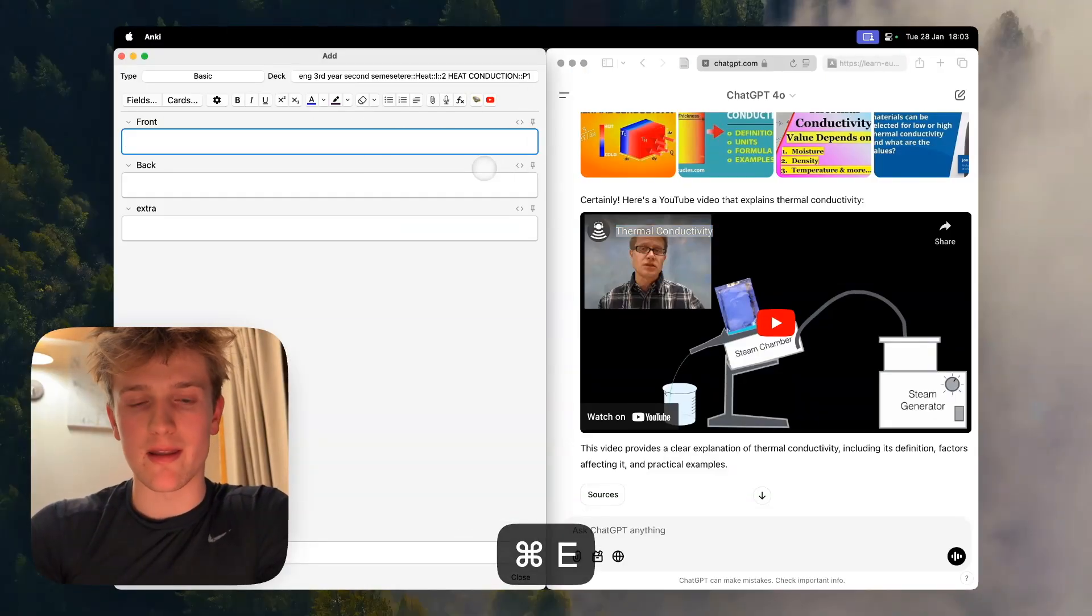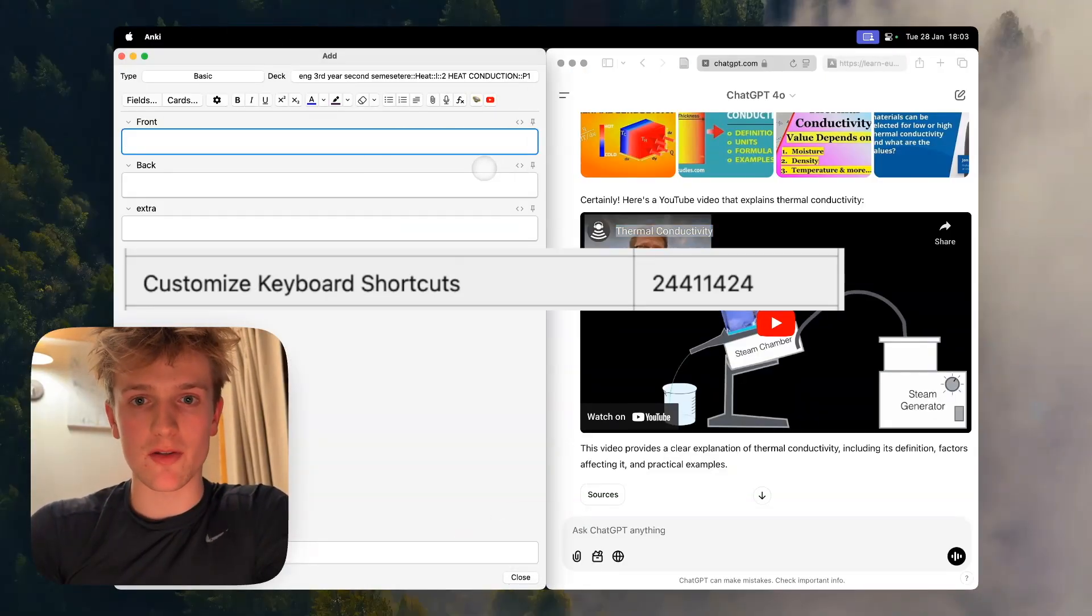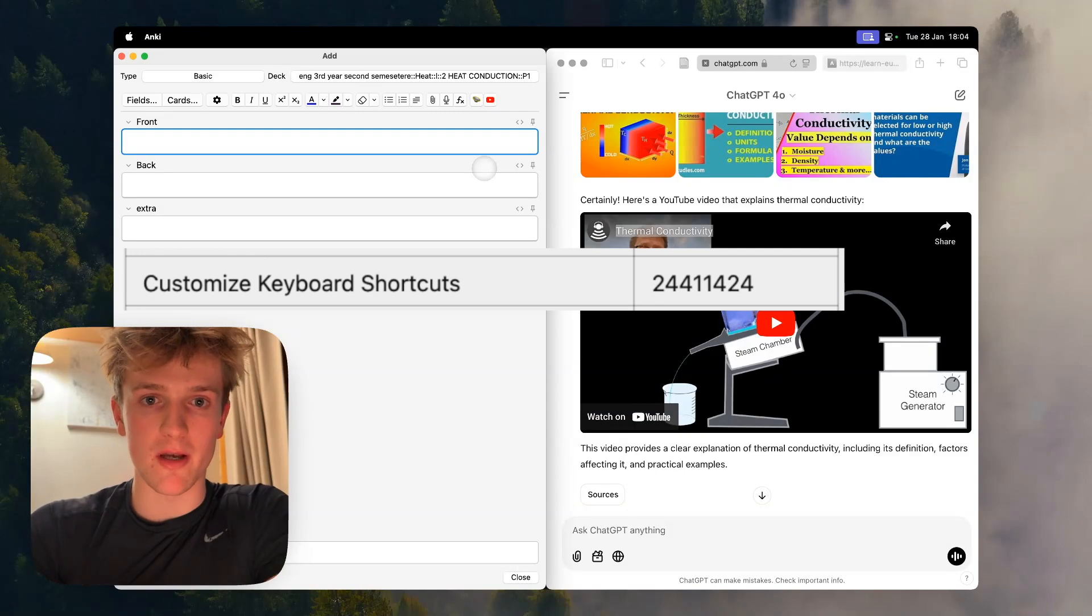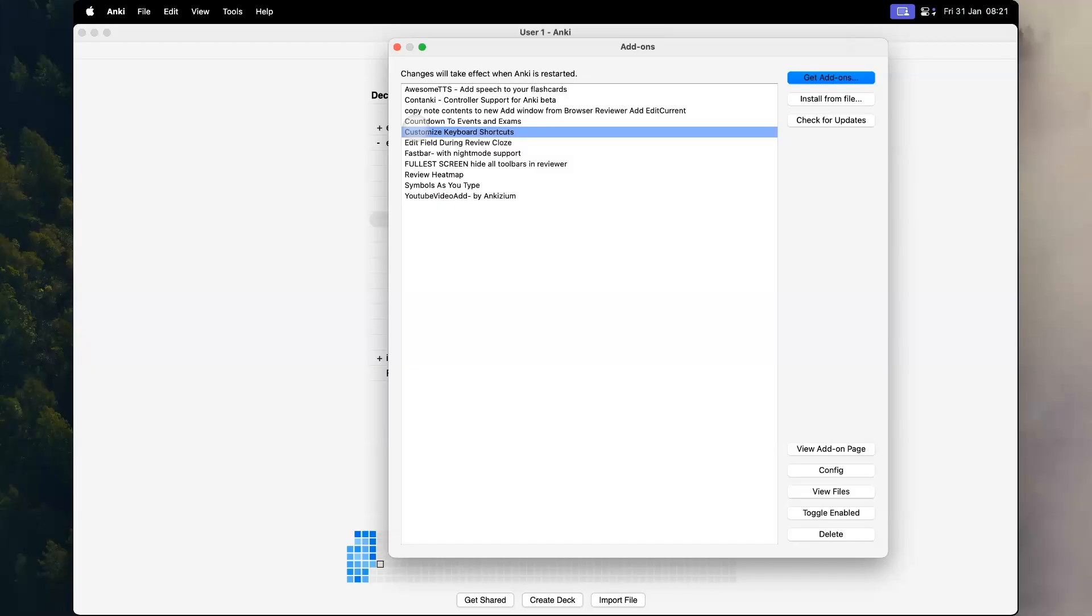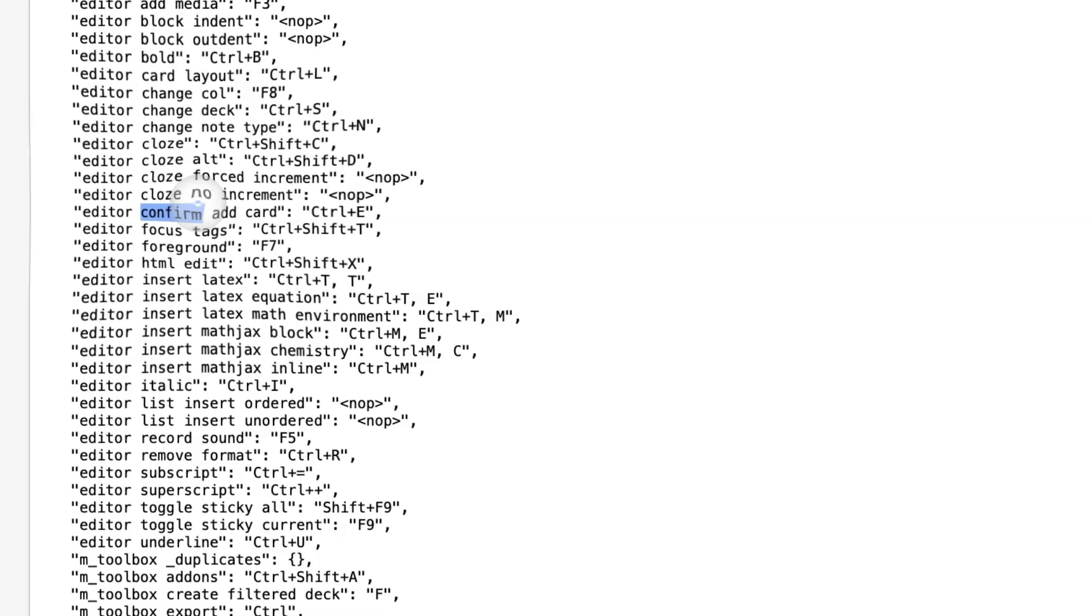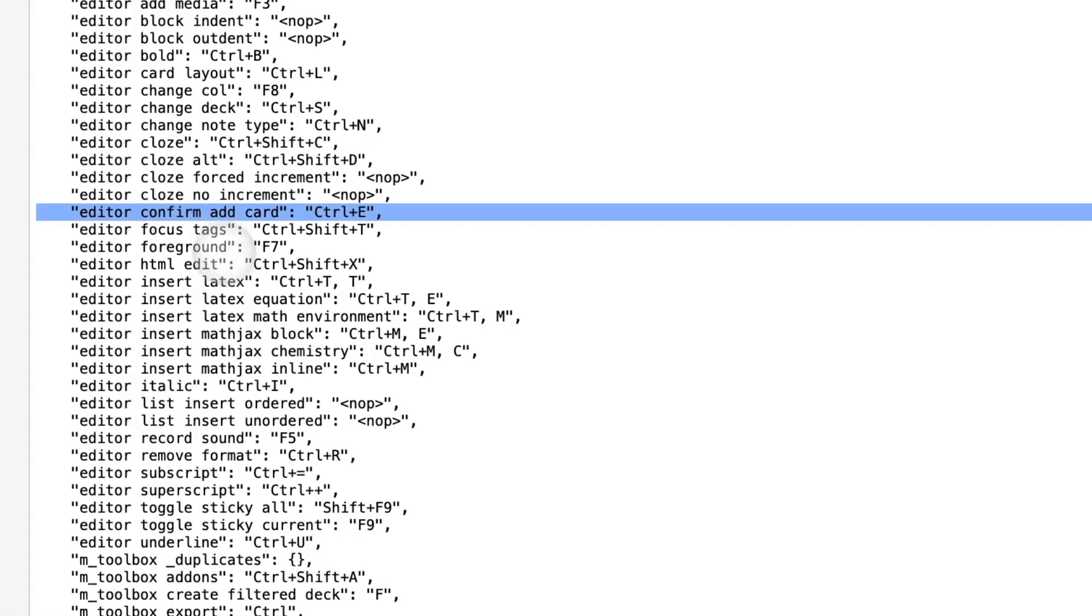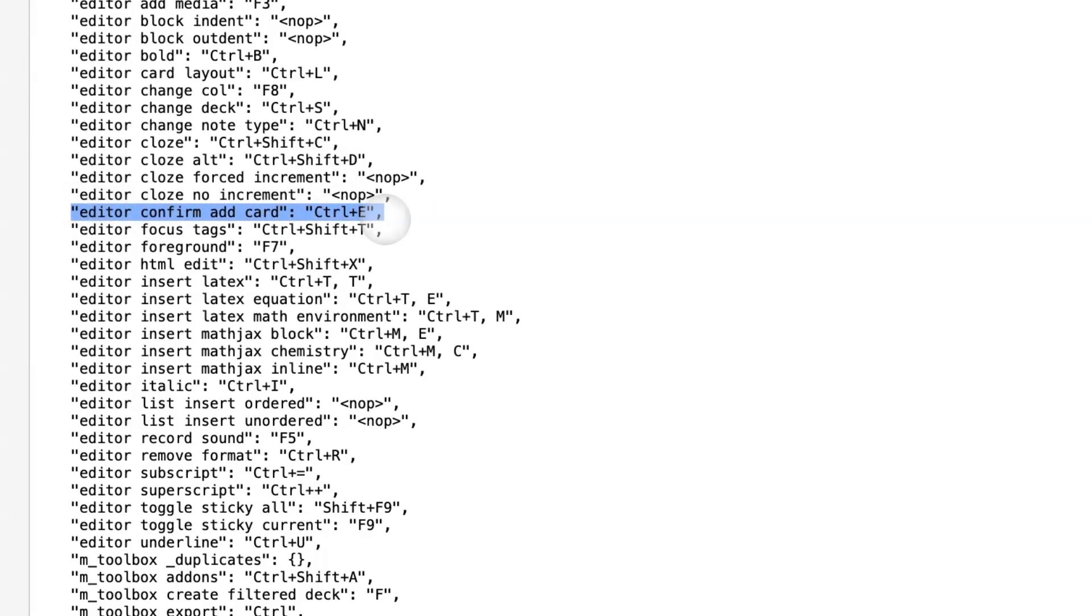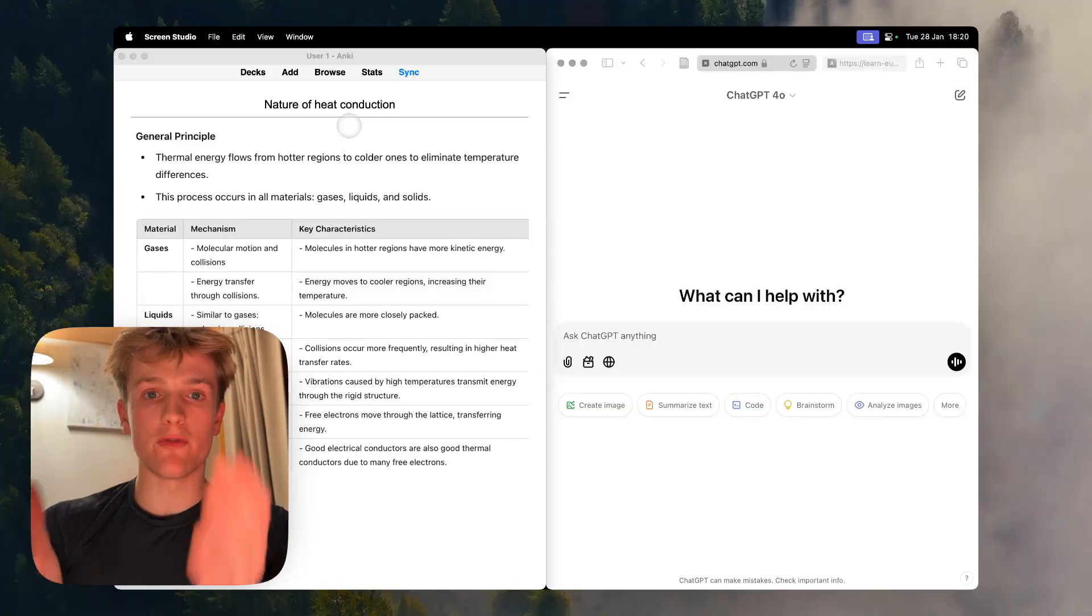Then I press command E and then it adds it using customizable keyboard shortcuts. This is really useful. The only thing I changed really is that when it goes to add I have it control E.